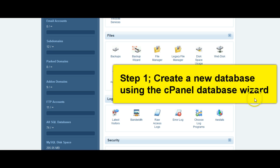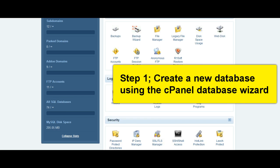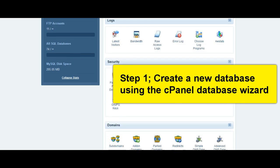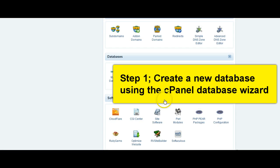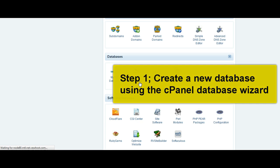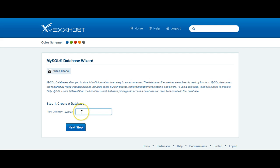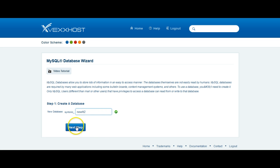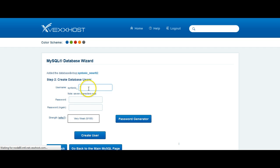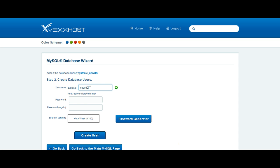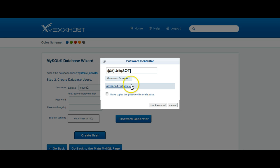So the first thing we need to do in this process is to create a new database and the easiest way of doing that is to come to the database wizard in cPanel. We're going to give it a name and we're going to say new Realty RLT2. We'll go with this time. Click the password generator.